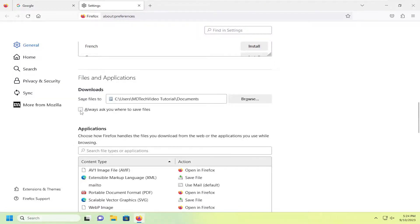You can also enable the prompt to always ask you where to save files. So you can do that as a complimentary option down here.